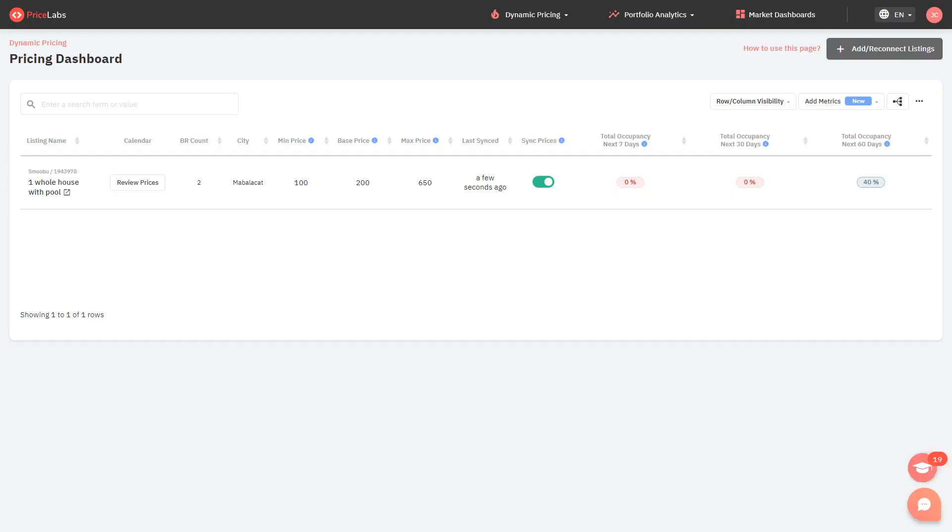Here's the tutorial on how to transition between property management systems or PMSs. This is helpful for existing PriceLabs users who will be switching to another PMS, or for users who may have connected PriceLabs directly to Airbnb or VRBO and now started using a PMS.